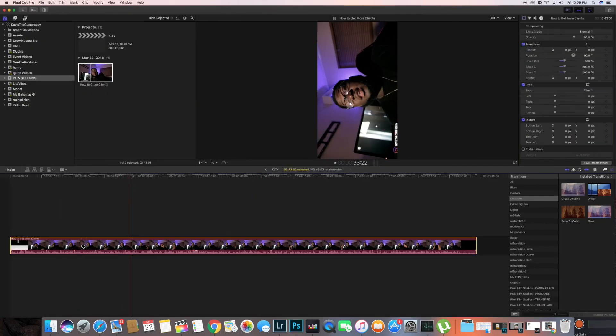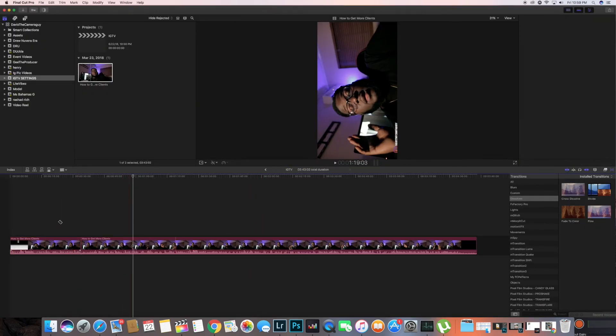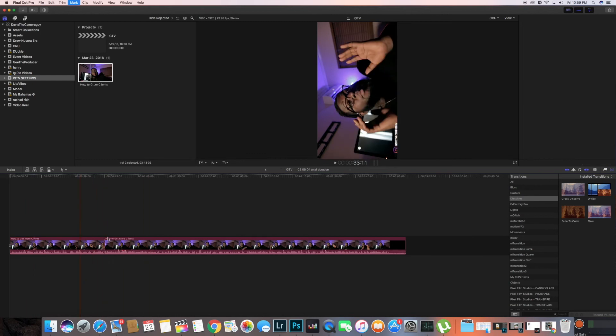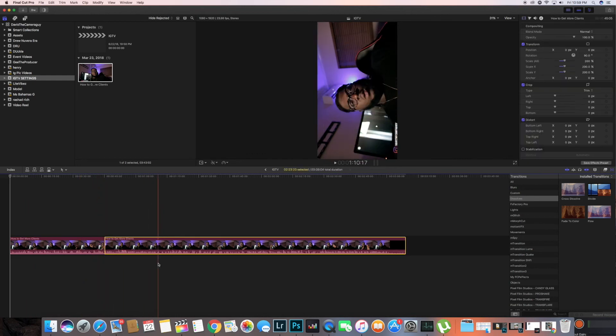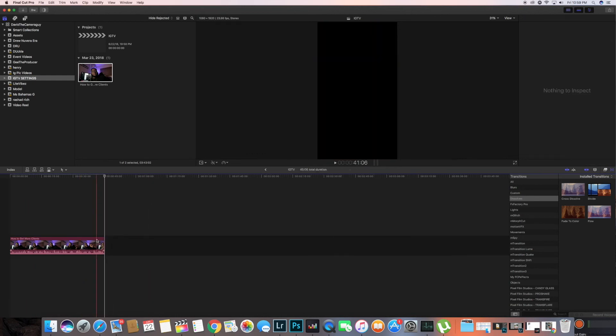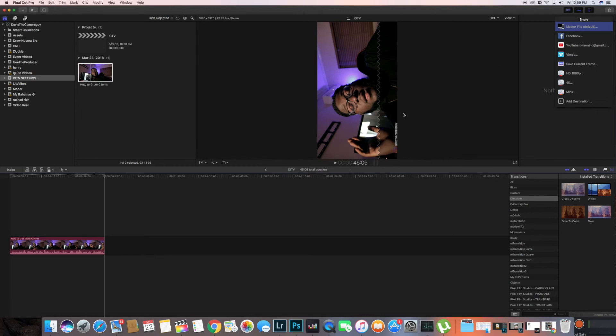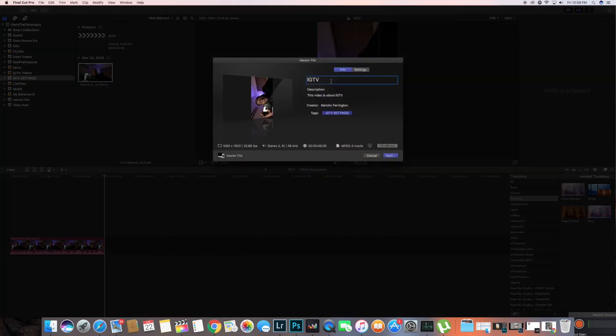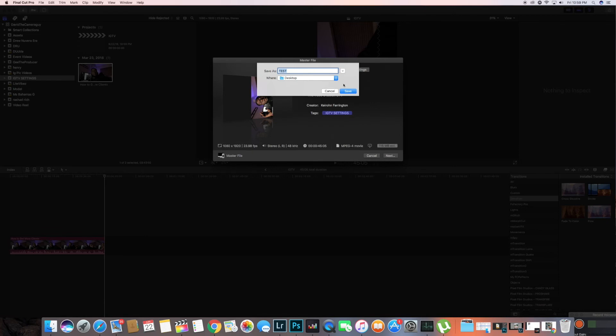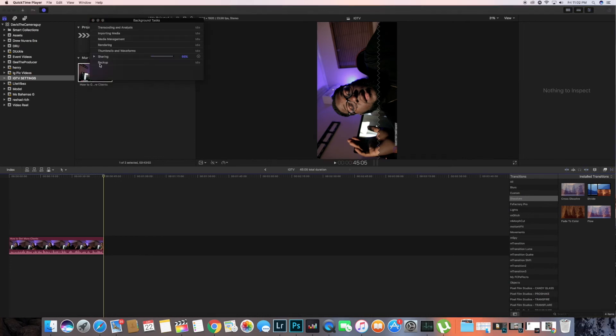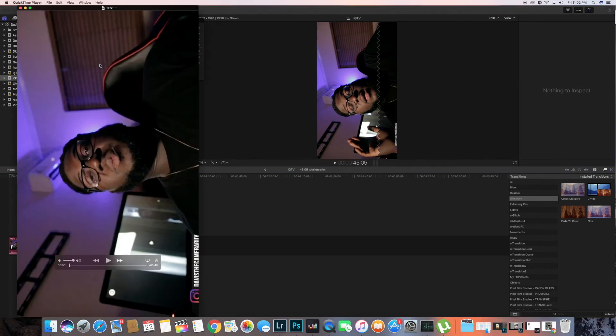Let's just cut this down so we could save time. Yeah, so test. You're just gonna wait for that to export.